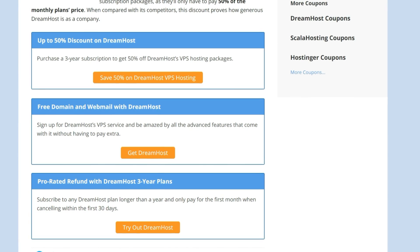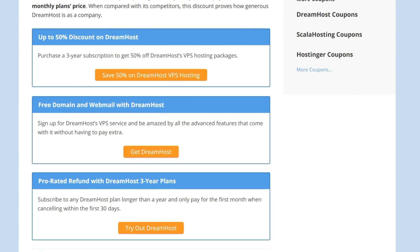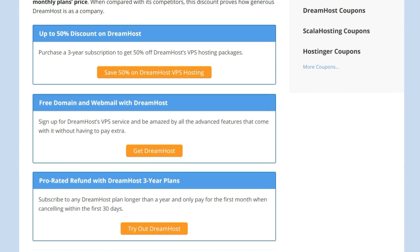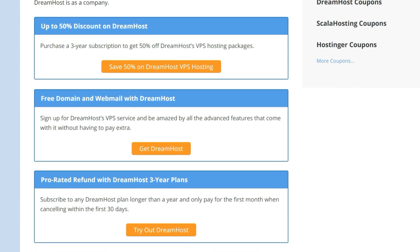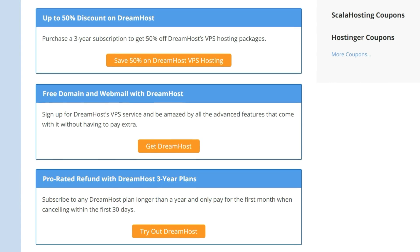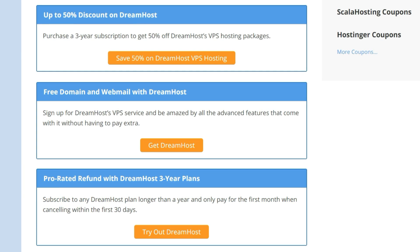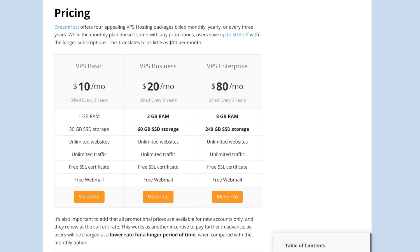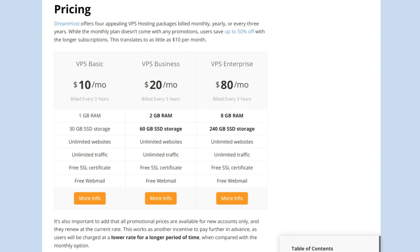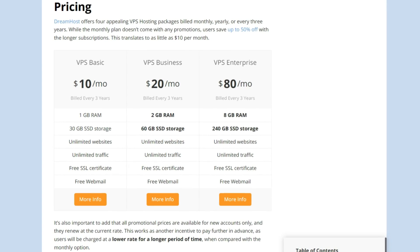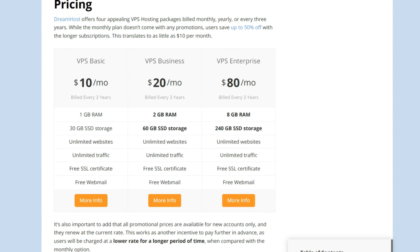You should also keep in mind that the promotional prices are only for new accounts and they renew at the current rate, so be sure to think about the long term when making your decision. While the features are similar across plans, the hardware specifications vary depending on which you select.